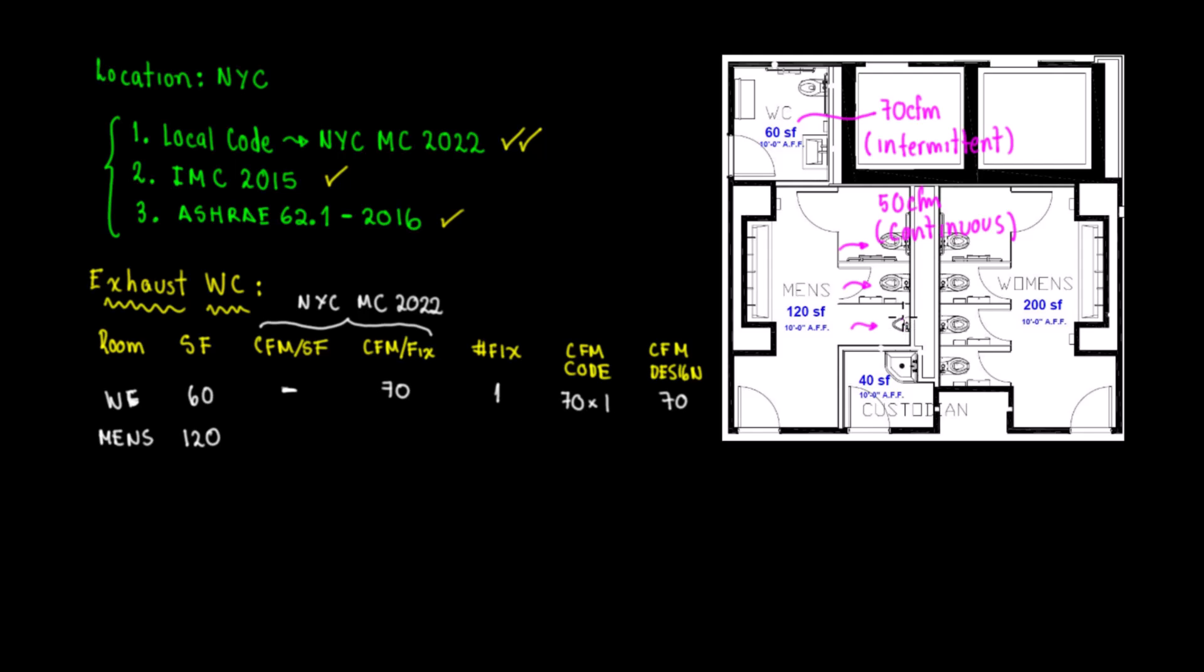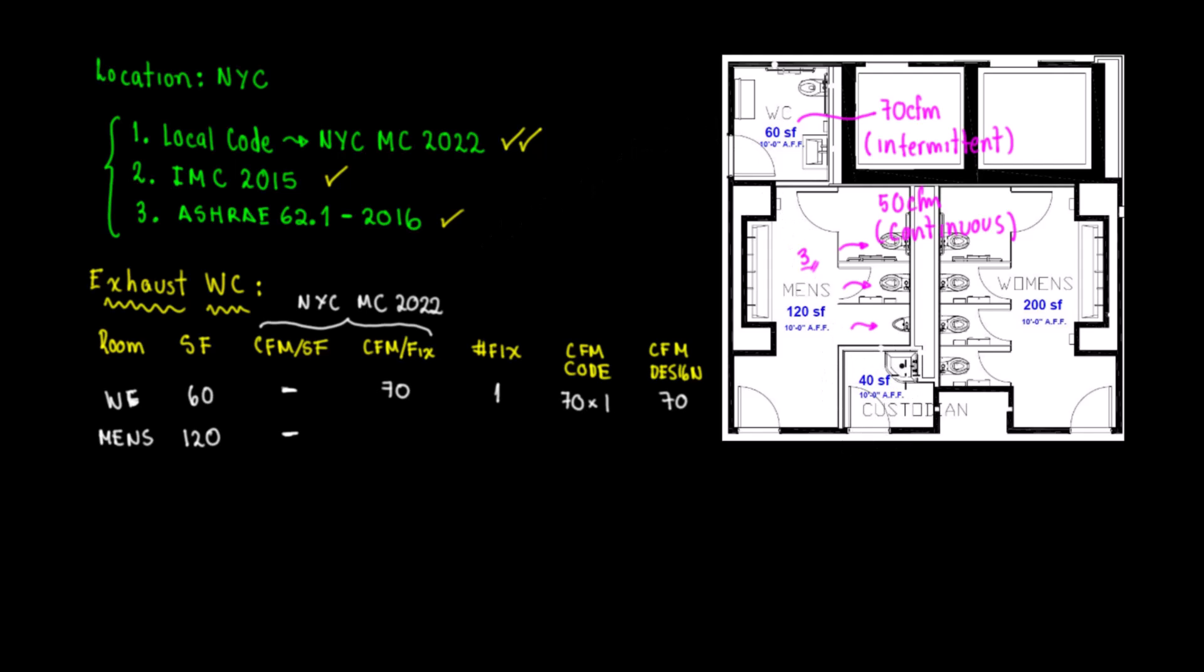Fixture is the water closet, toilet, and urinal. We don't have any showers. How many fixtures do we have? One, two, three, so we're going to put three fixtures. CFM per square feet - code doesn't say that, so we don't want to get confused. The New York City Mechanical Code 2022 indicates that CFM per square feet is for the custodian or janitor's closet.